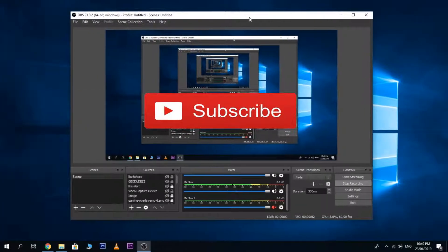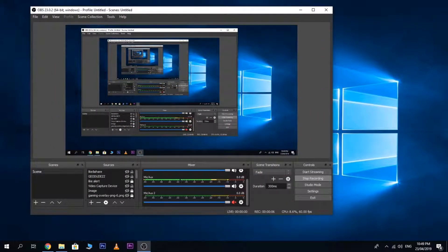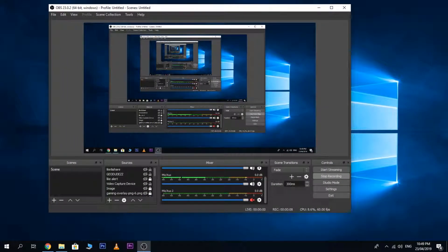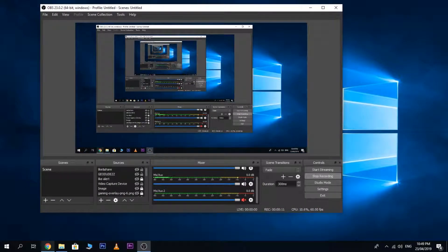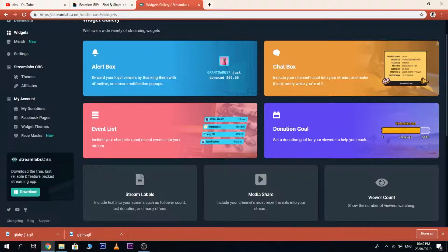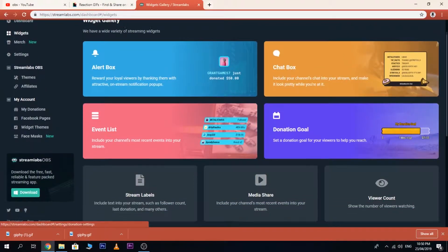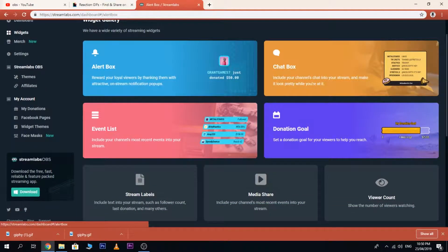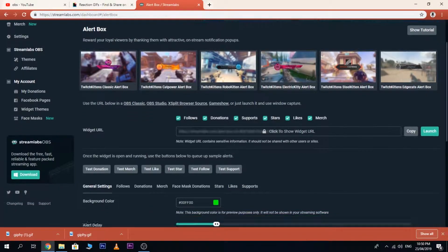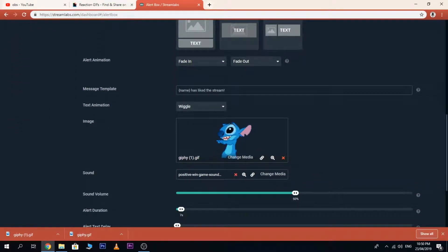What's up everyone! Today I'm going to show you how to customize your own widget alerts. First thing you need to do is go to streamlabs.com and then login your account — your main Facebook account or your gaming page — and go to Widgets, then Alert Box, then go to Likes.